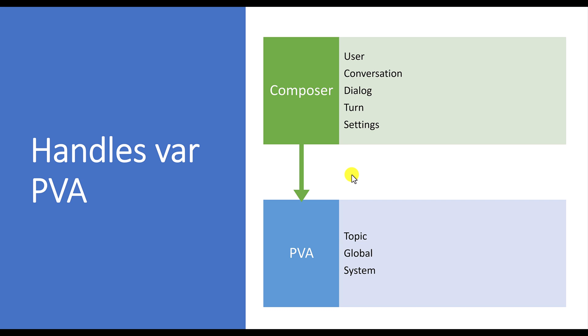But Power Virtual Agents, we define variables only in two areas, one for topic or global.